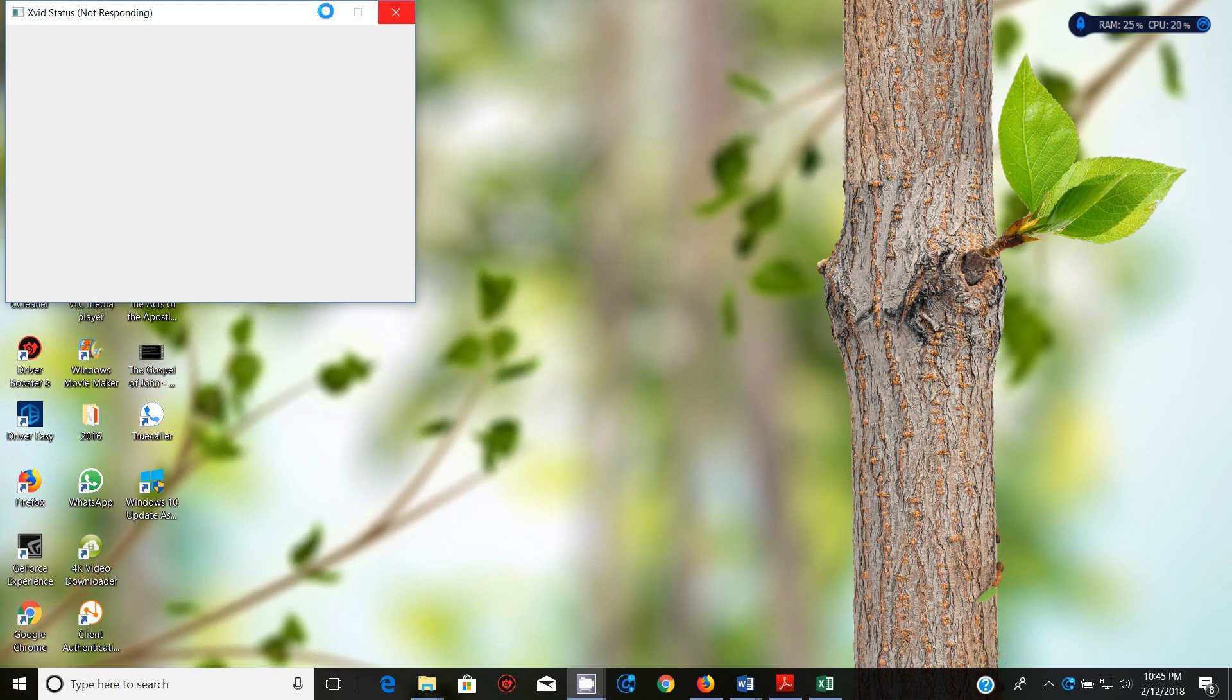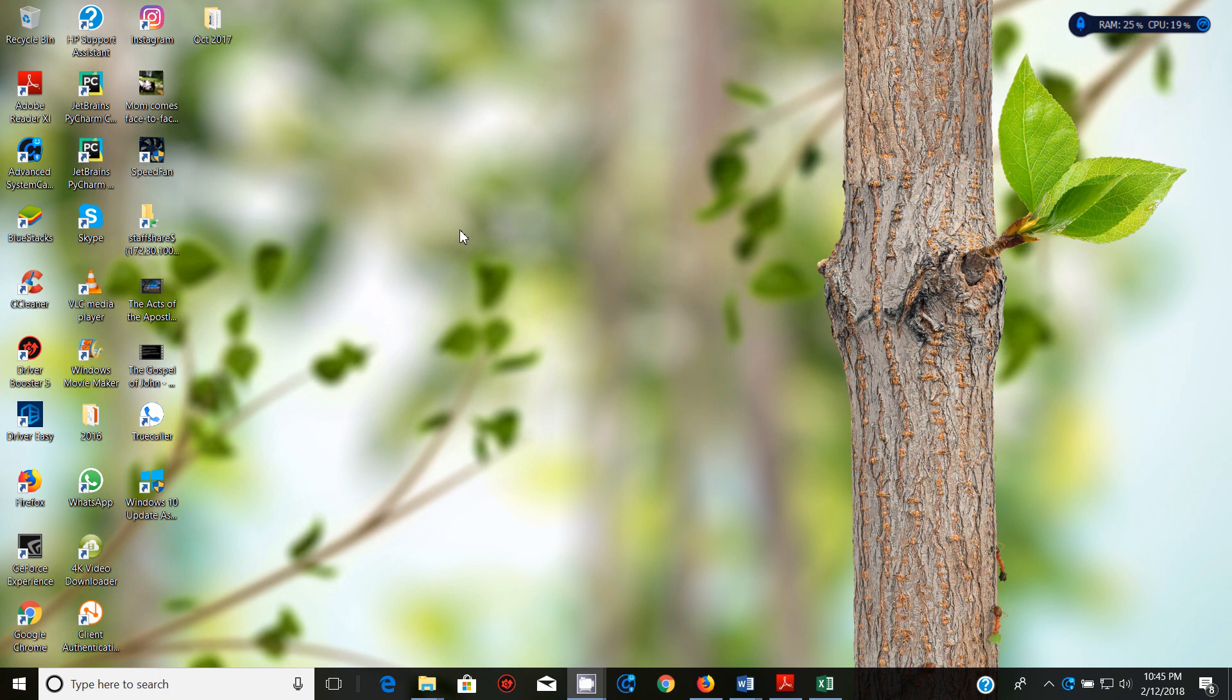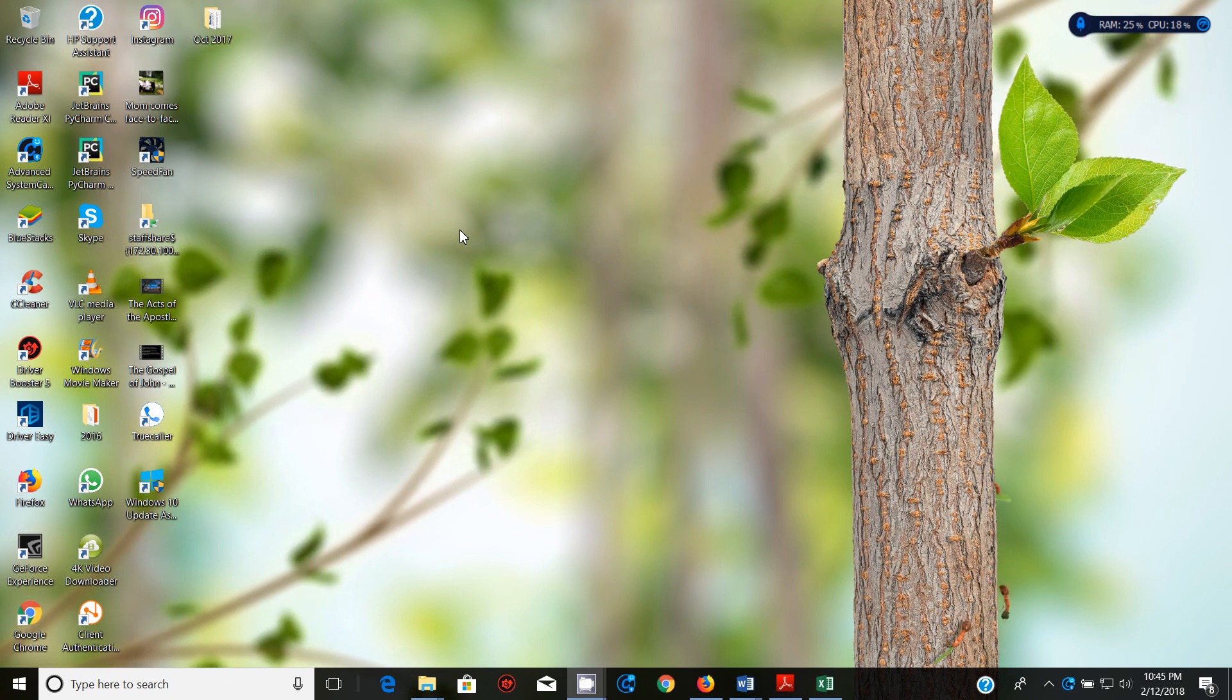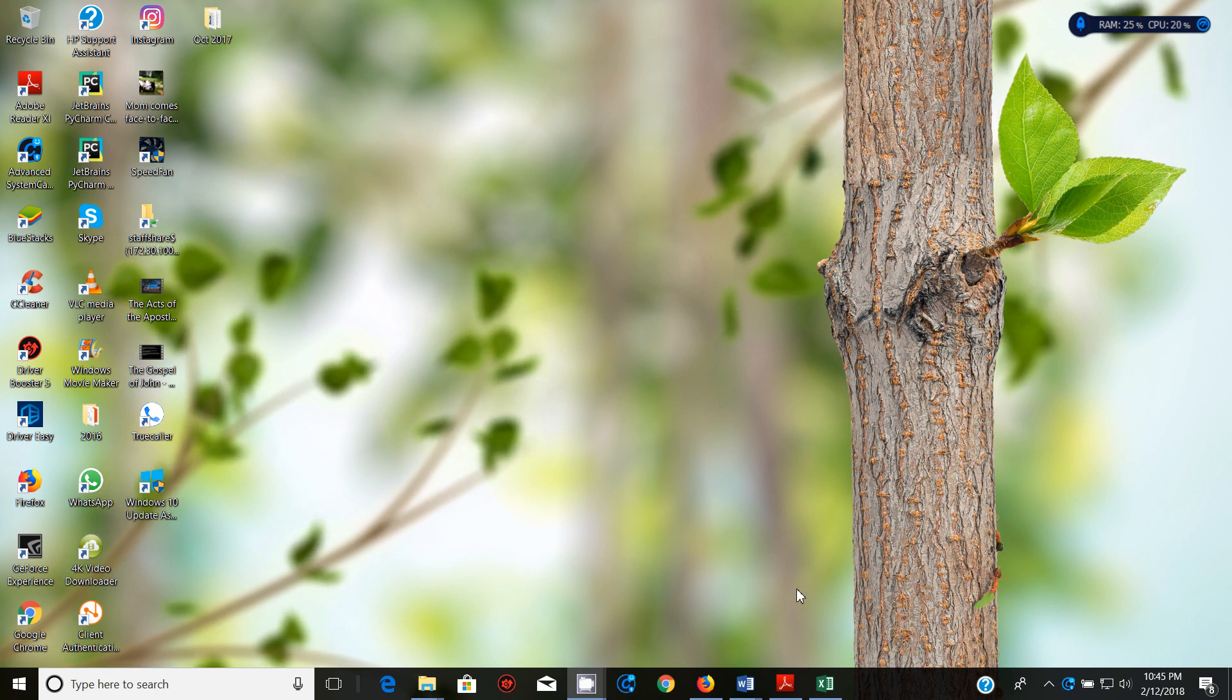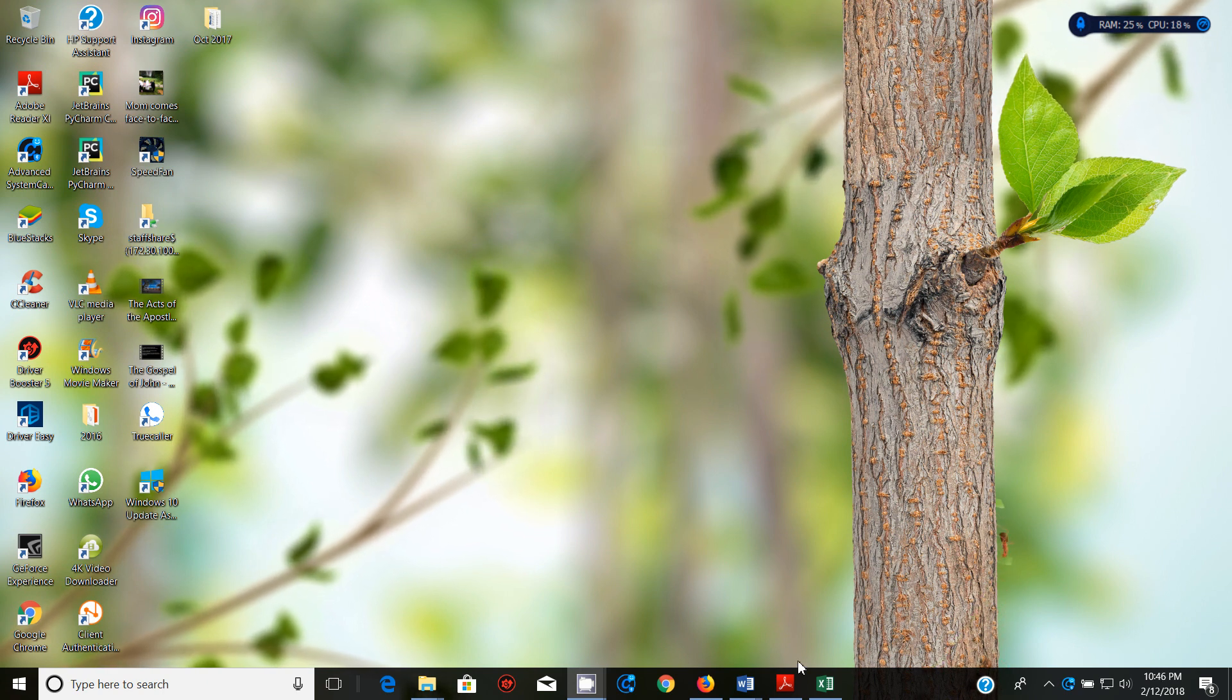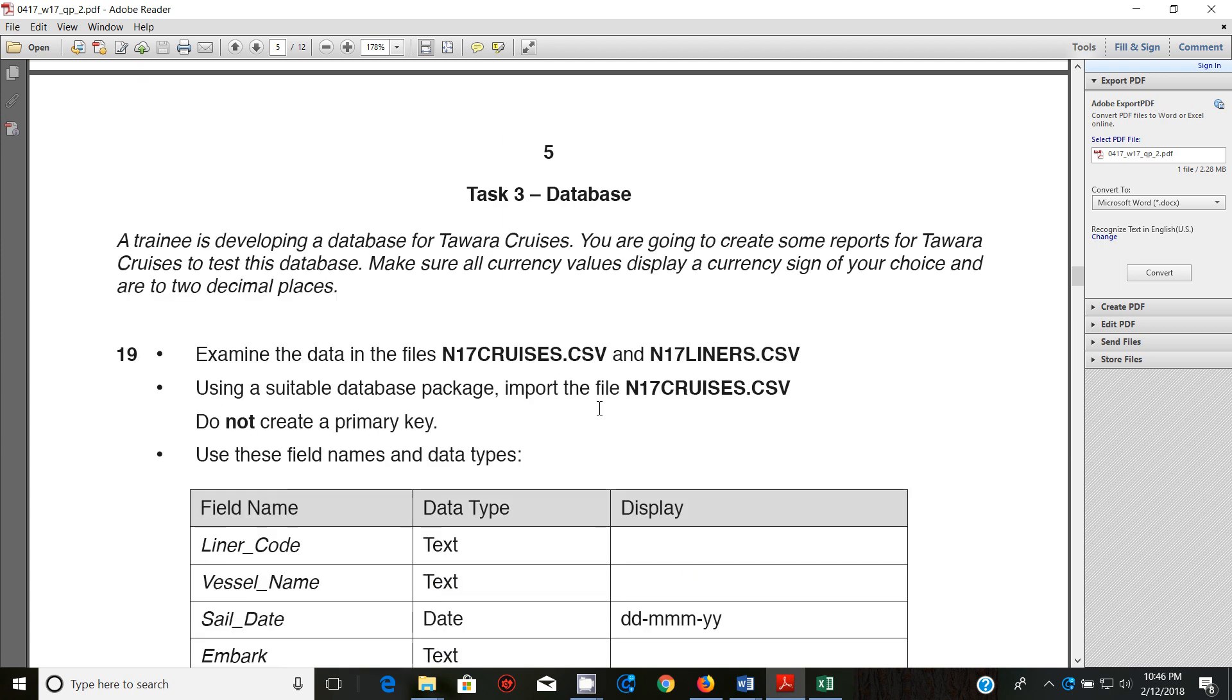Hello guys, my name is Evans and welcome to this video tutorial. In this tutorial I'm going to start looking at the October November 2017 IGCSE ICT paper 2. Of course we have done a couple of videos in this paper and in the last videos we have been looking at document production. In this section we're going to start looking at databases. So the scenario is that a trainee is developing a database for Tawara Cruises. You're going to create some reports for Tawara Cruises to test this database.